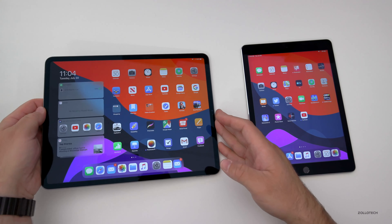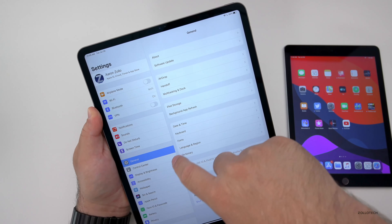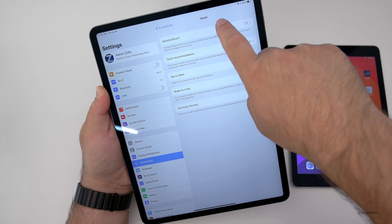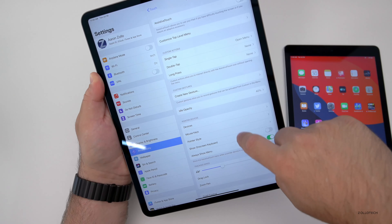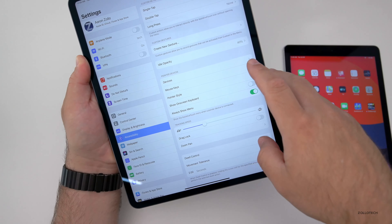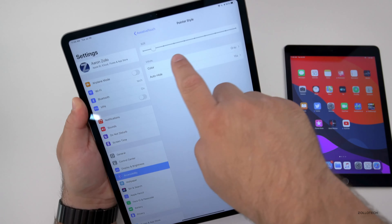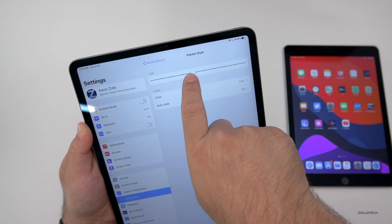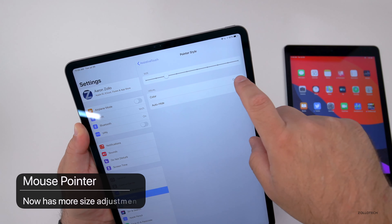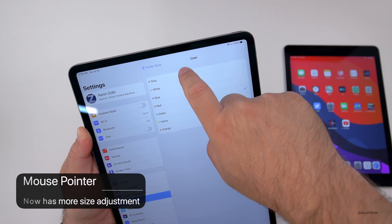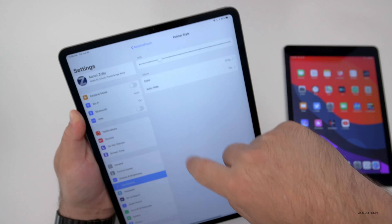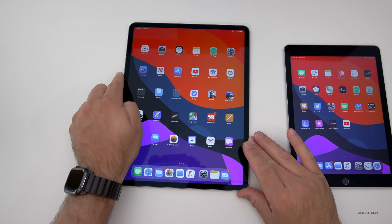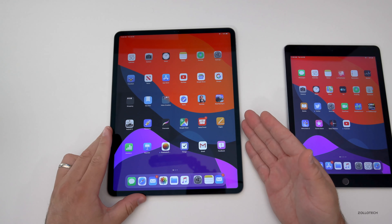There are also new options for mouse pointers, which is really nice. Under Settings > Accessibility > Touch > Assistive Touch, then down to Pointer Devices, there are new pointer style settings including size adjustability. There are also different color options for the pointer, which is helpful if you're having a hard time seeing it or if it's just too big.